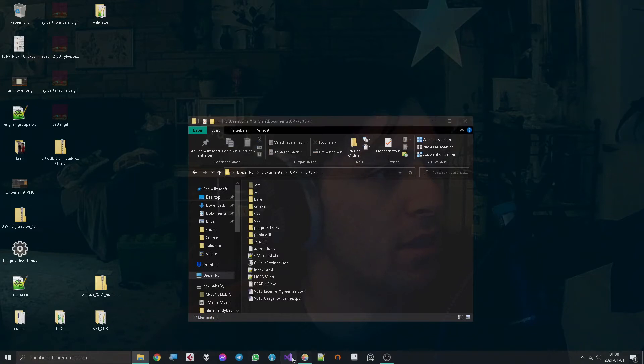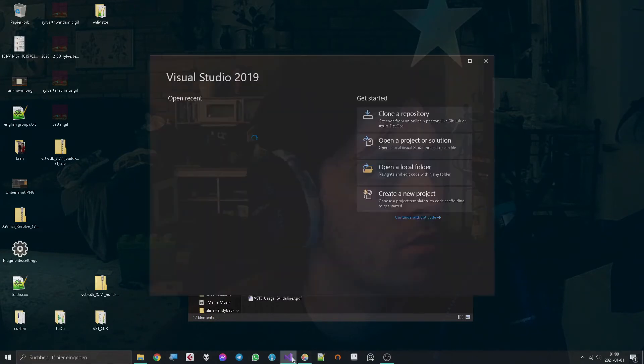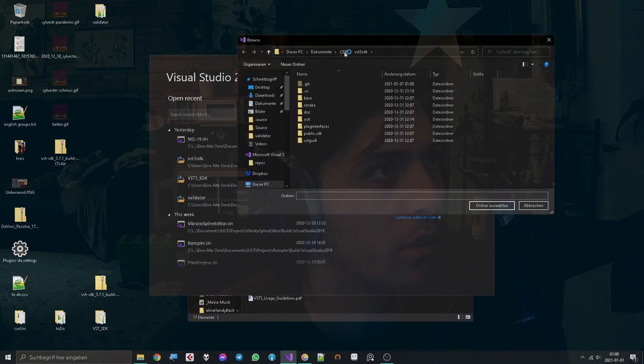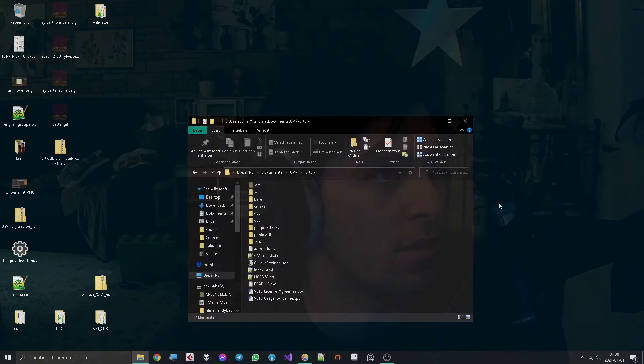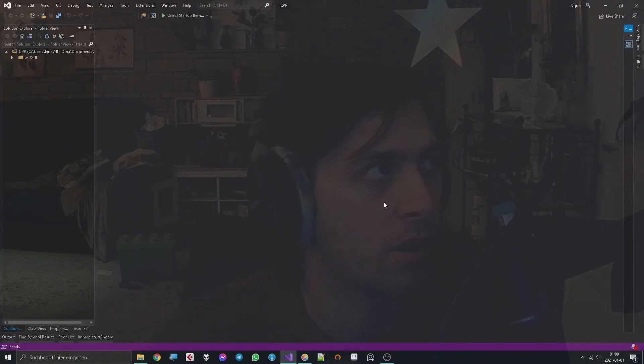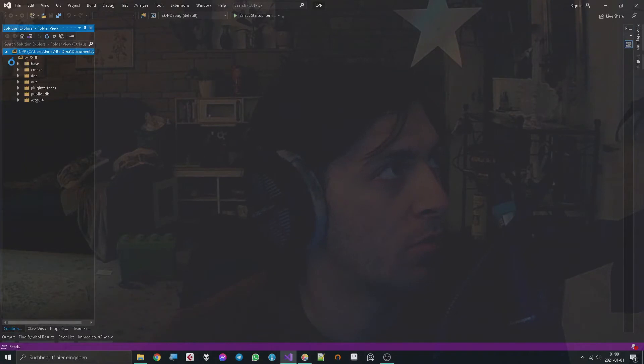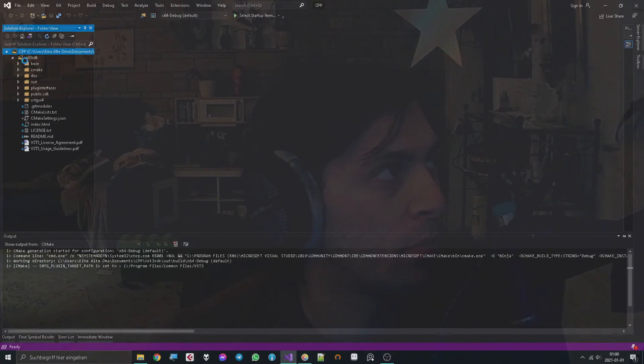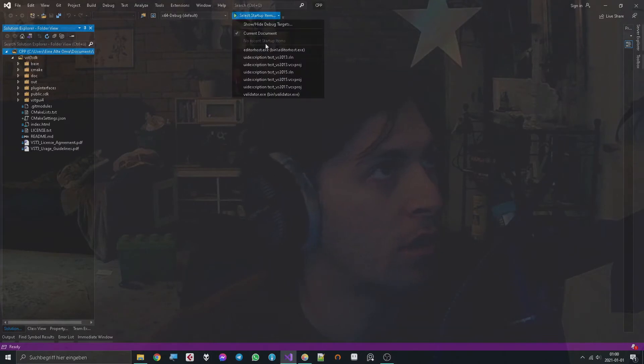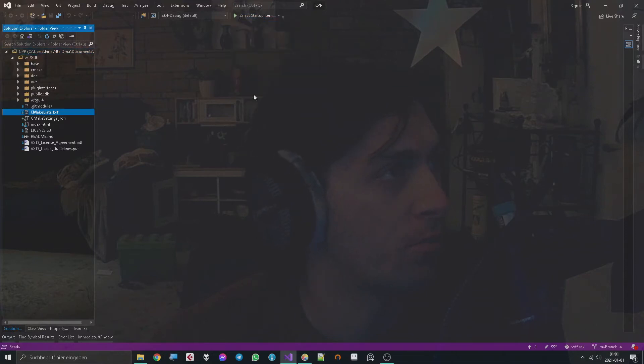Instead what you do is you open Visual Studio, open local folder, go to where it all starts, select the folder and hit okay. Then you have made a new project from the VST3 SDK and it gives you the option to run some stuff, for example the validator. So you do that and you say run.